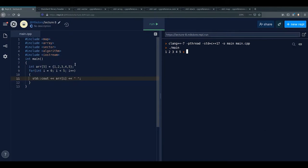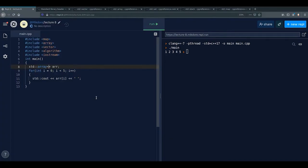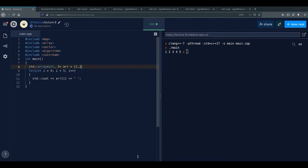std::array is a templated type — in the angle brackets we specify first the type, say int, and second the size. That's a special thing about std::array: we specify the size in the template. So std::array<int, 5> array = {1,2,3,4,5}. Practically it works the same as a normal array when you print it.